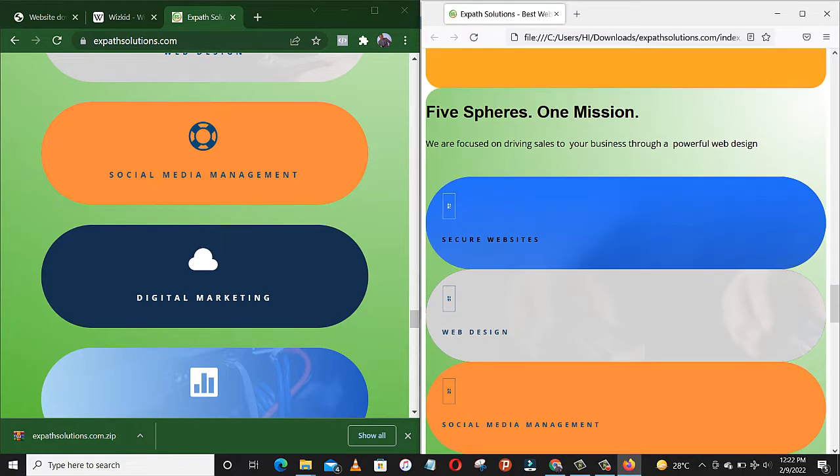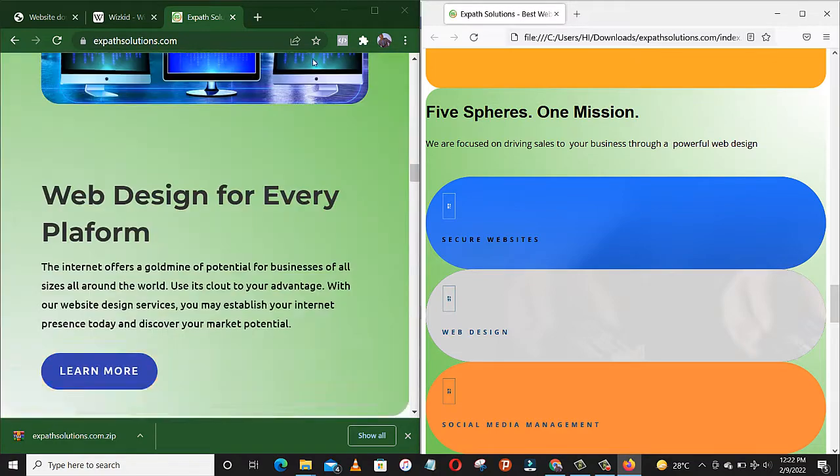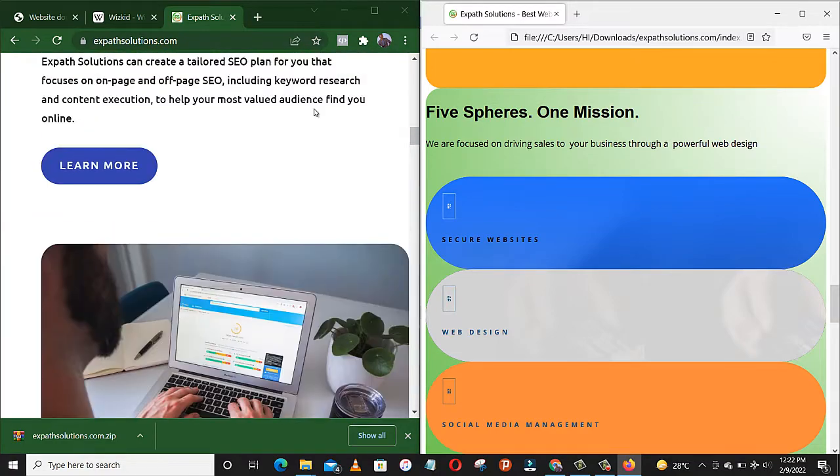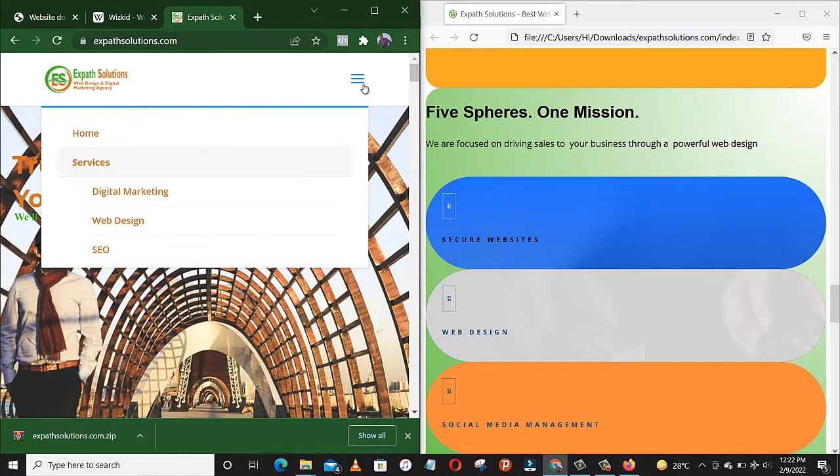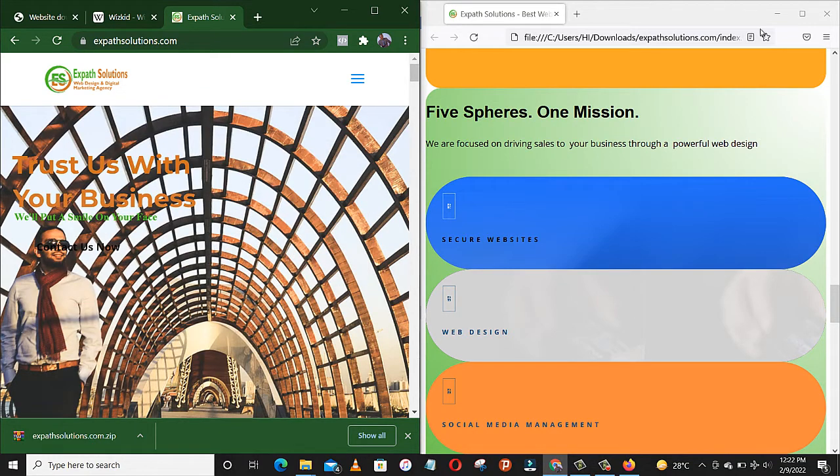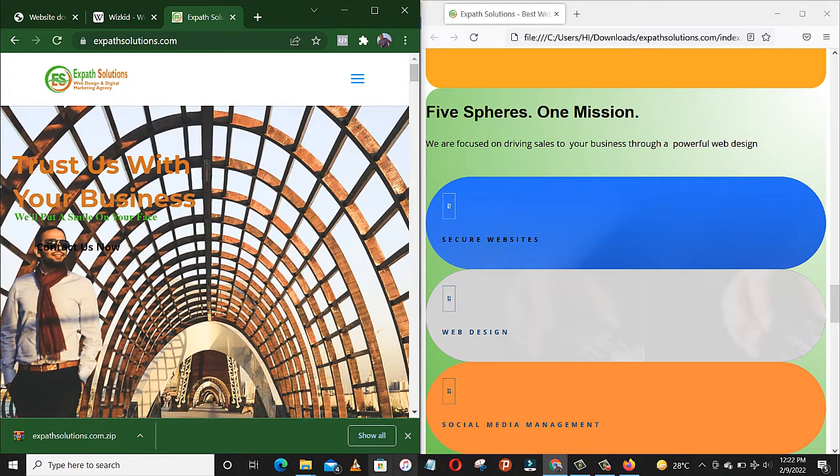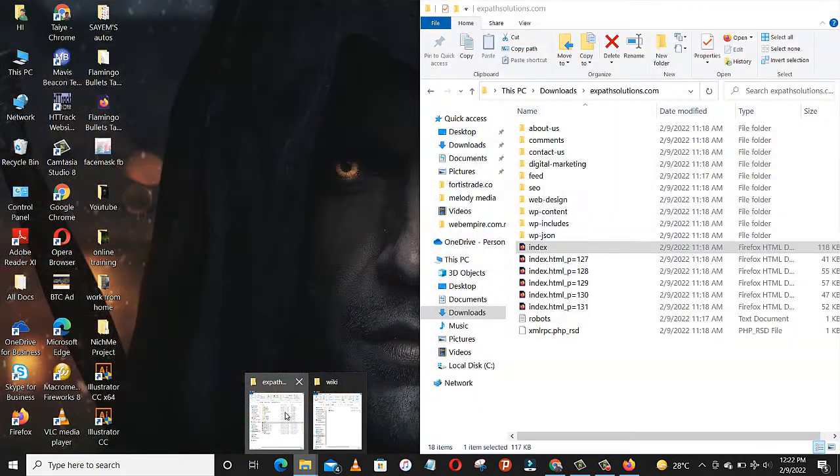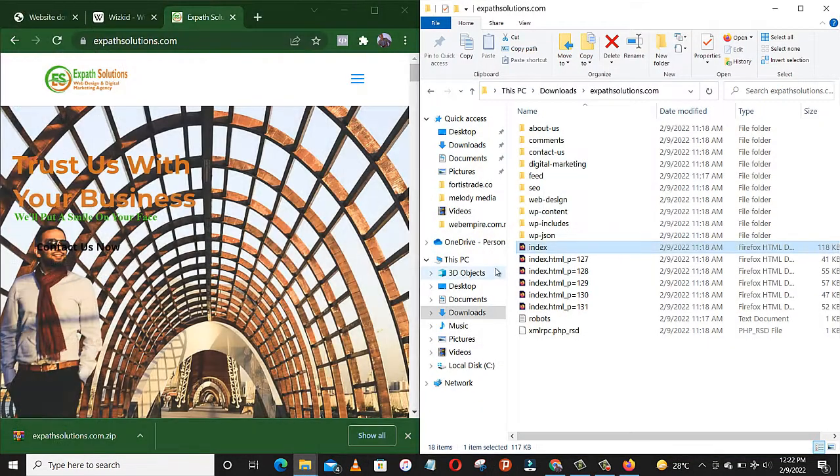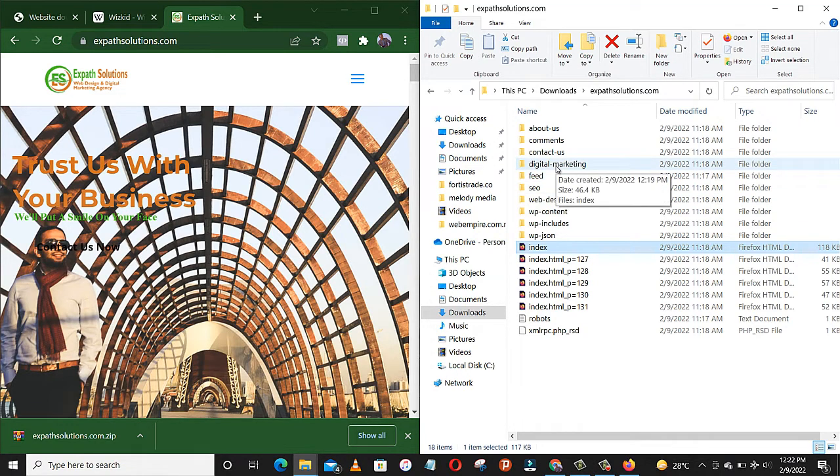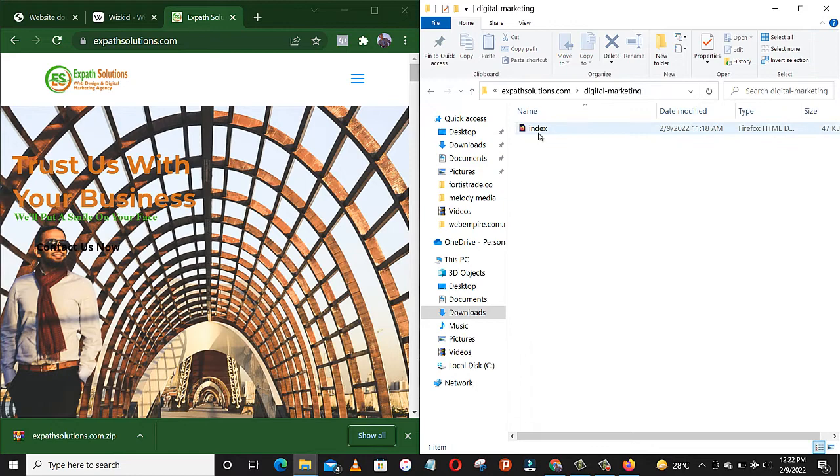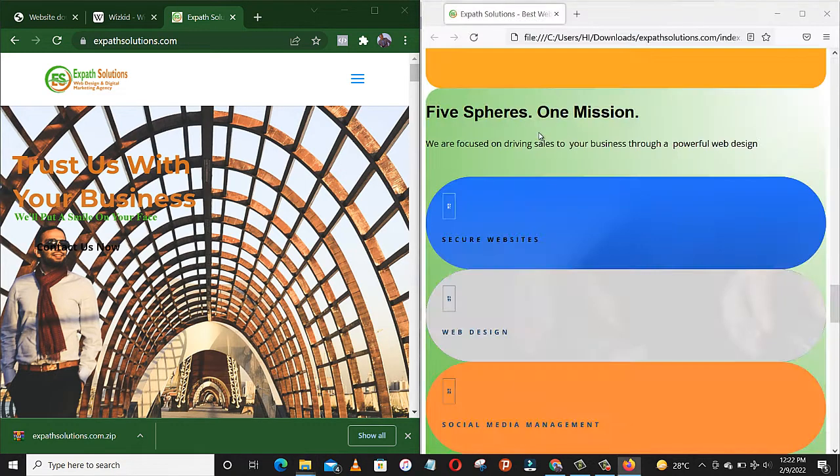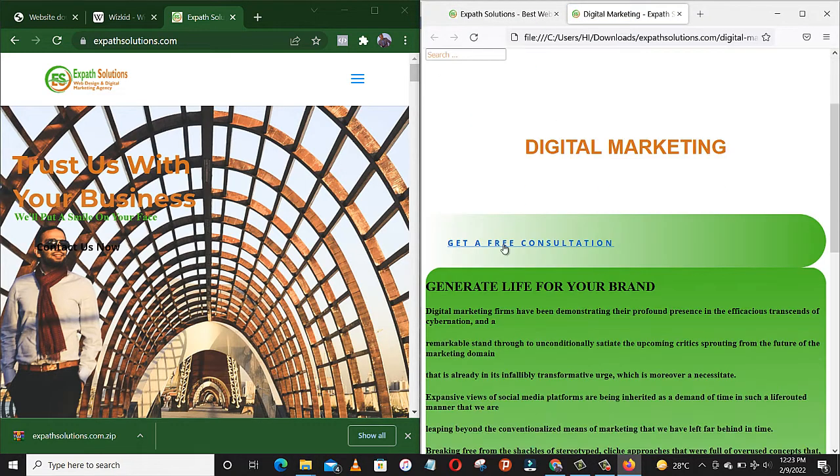Let me show you something else. We have other pages here. Let's go back to our folder. Digital marketing, this is the page. Let's open. Let's look at digital marketing here.